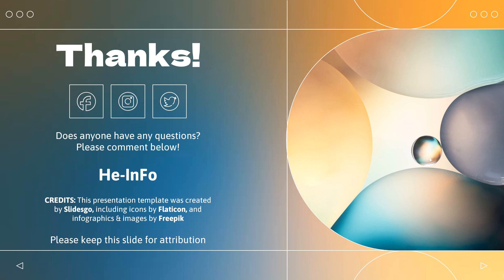Thanks for listening. Do not forget to like, share, and subscribe to the HeInfo channel if you like this video, to get more health information updates.